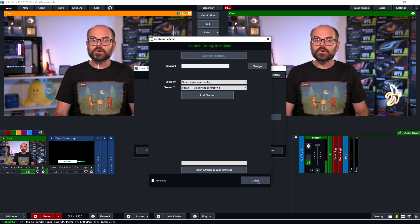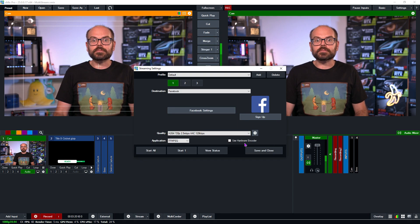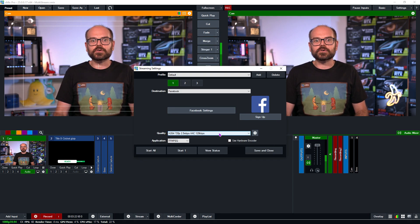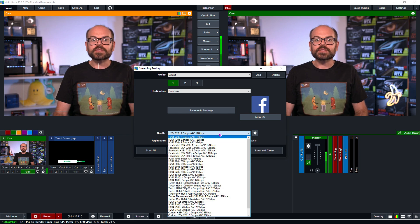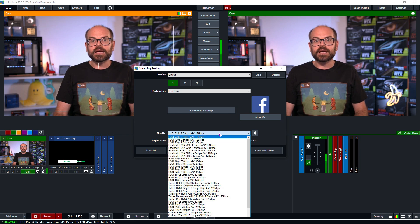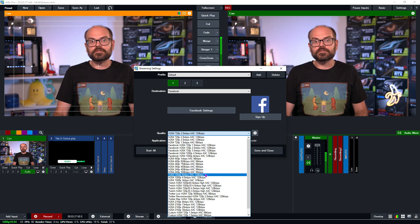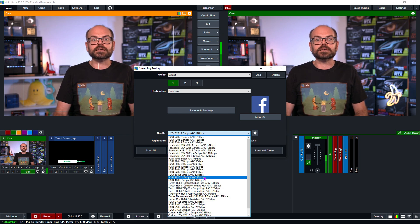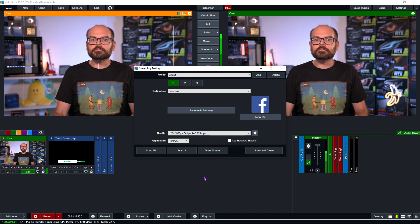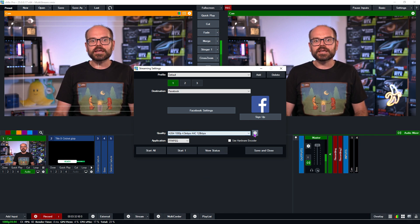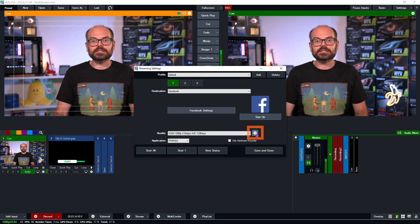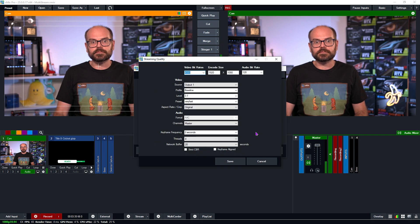Now to set up the quality of this stream, we can pick from one of these default options. I'll go with the 1080p at 4.5 megabits per second, which is a medium quality 1080p stream. From here, we can go into the settings and customize things further.